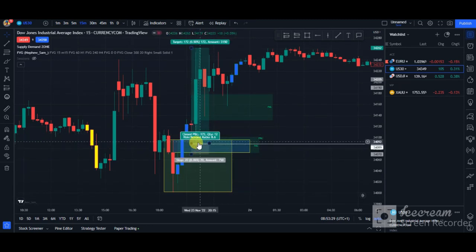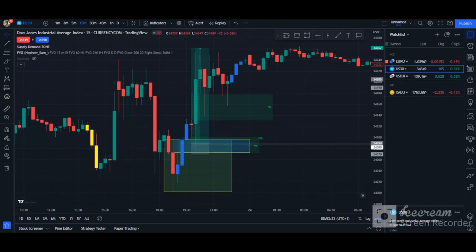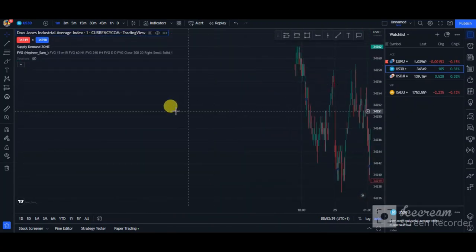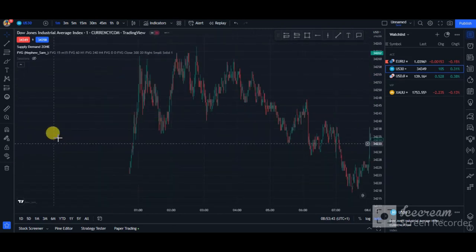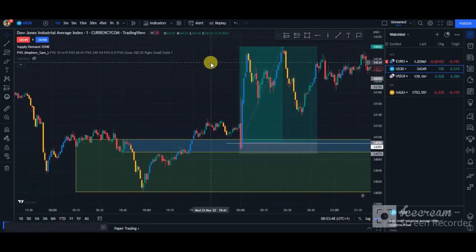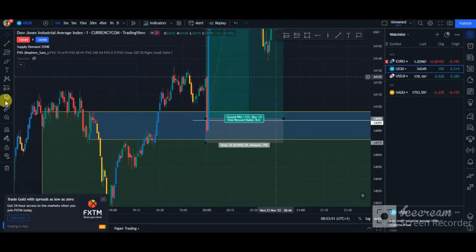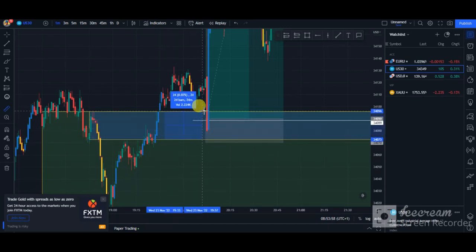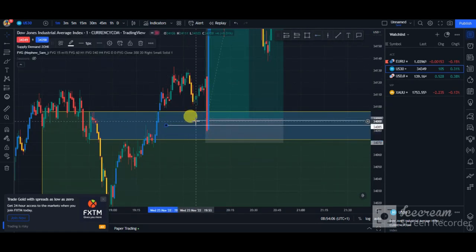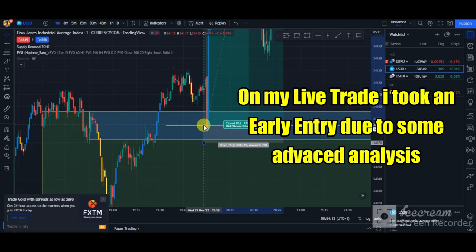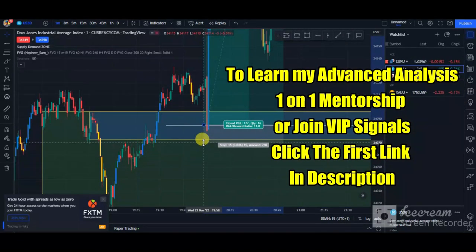So I took my trade at the 50% of this FVG. Let me go down to the 1-minute time frame — that was my main entry focus. If you want to see the 50%, just pick up the measuring tool and draw from the bottom to the top, and you can clearly see the 50% of the FVG. Your entry should be at that 50% level and your stop loss should be slightly below the fair value gap box.